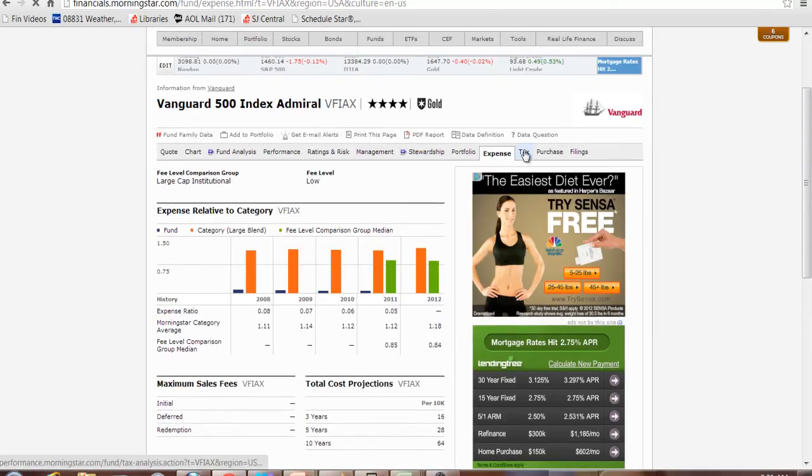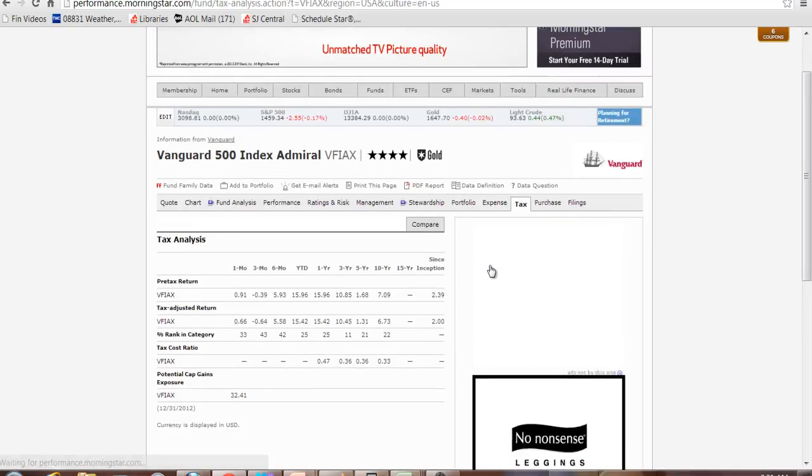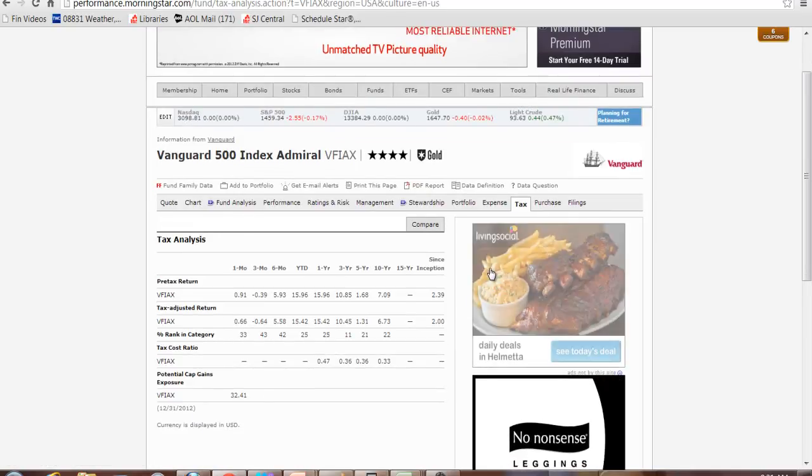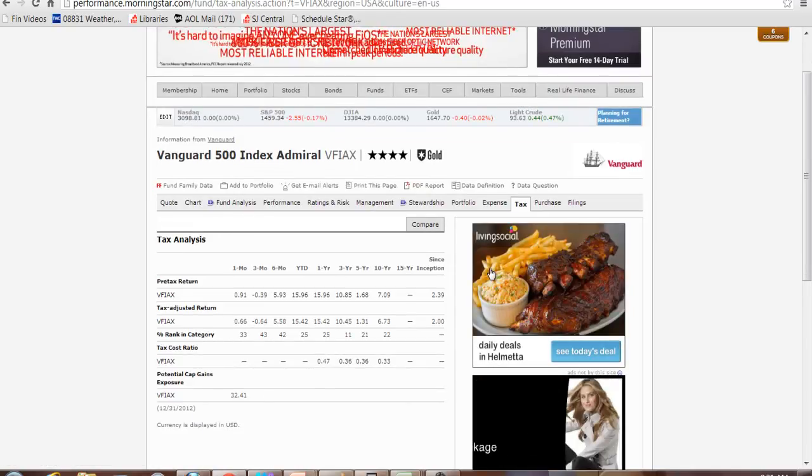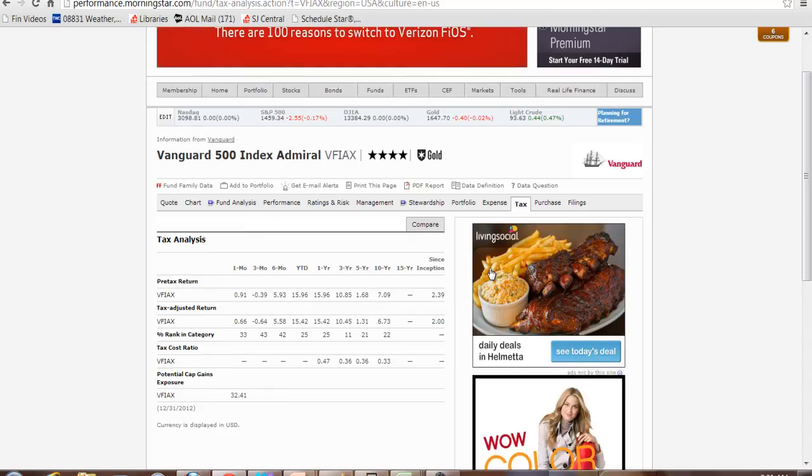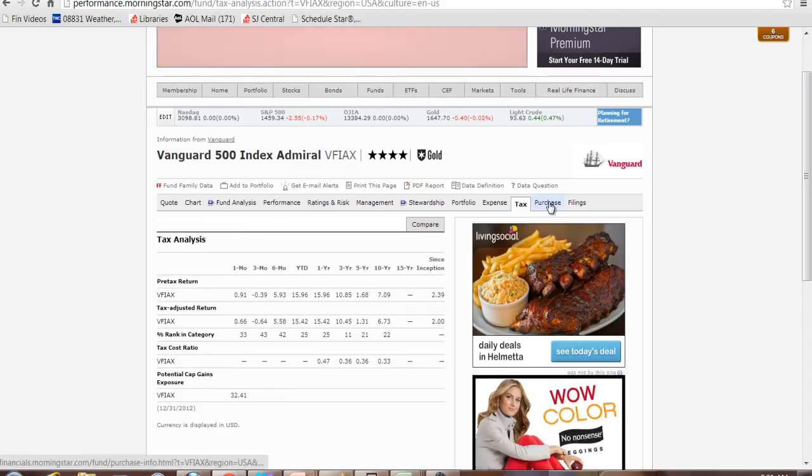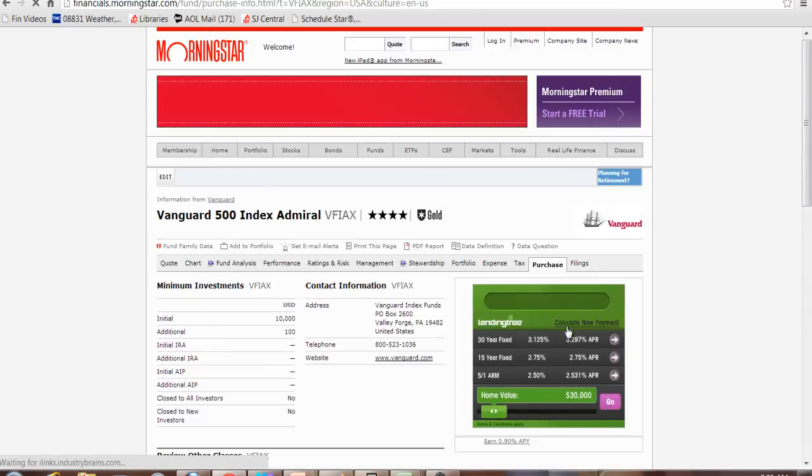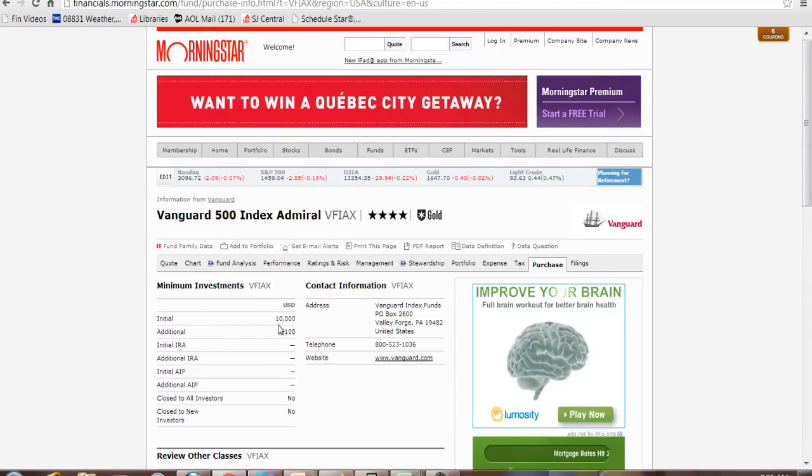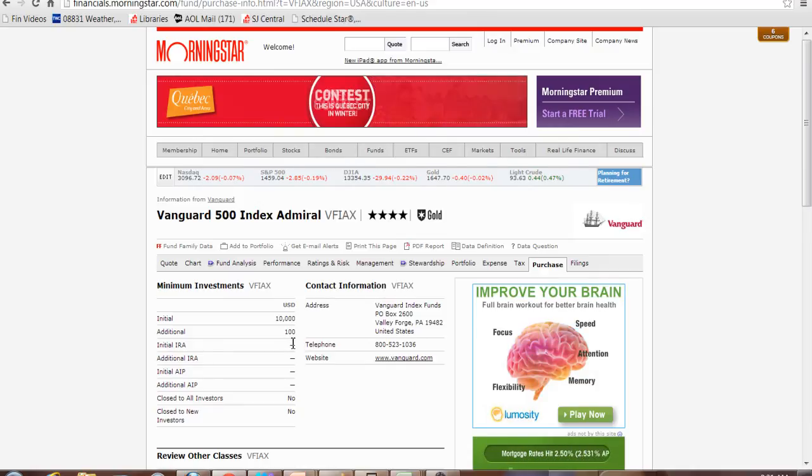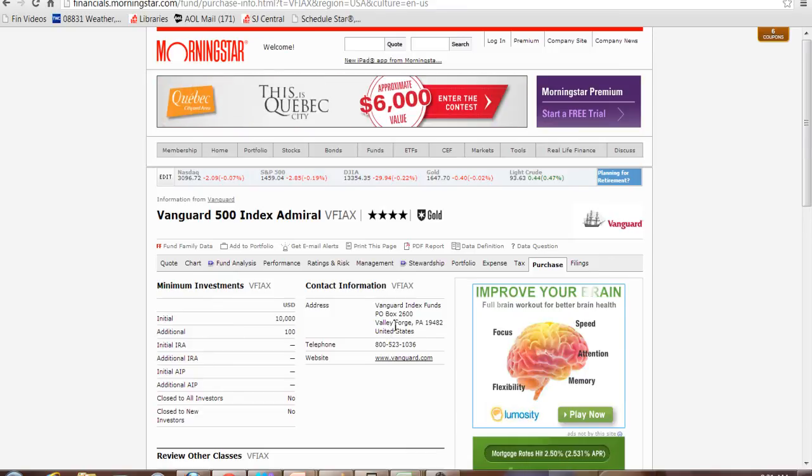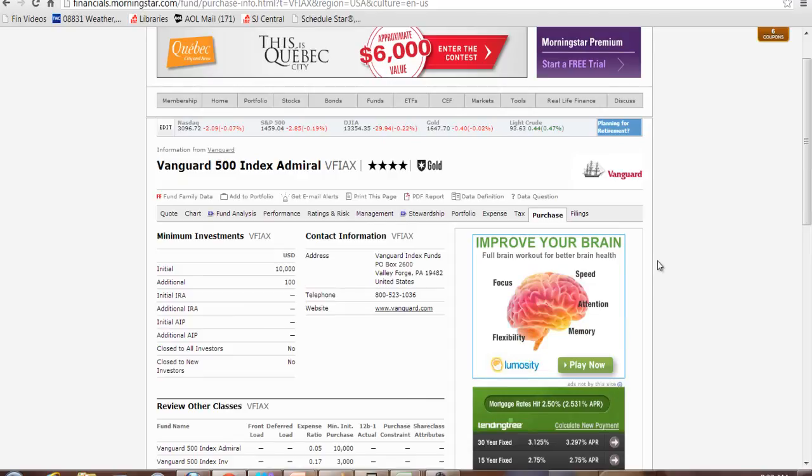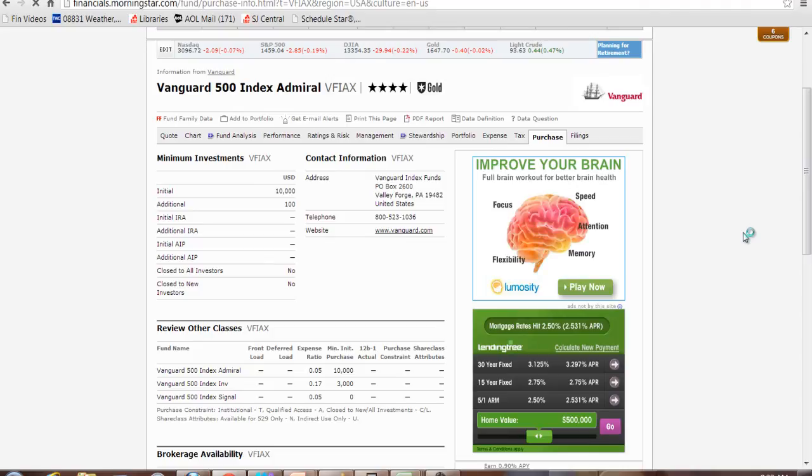They give you some tax analysis here. This is a pretty tax efficient fund because they don't buy and sell a lot. It has a very small turnover for the portfolio. And they give you information on purchasing shares. How much it costs to buy in, $10,000. Any additional purchases have to be at least $100. Where you purchase from, where they are, where Vanguard is, their phone number and their website.